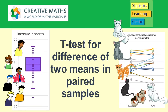In this video, I'm going to demonstrate a T-test for the difference of two means in paired samples.